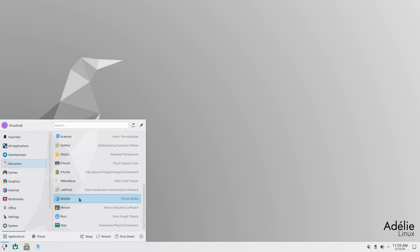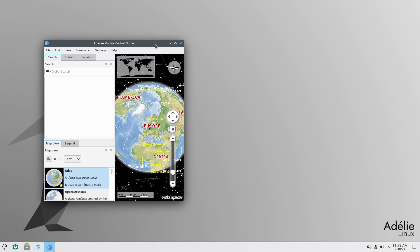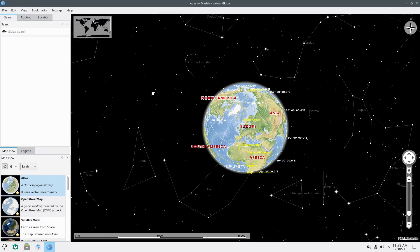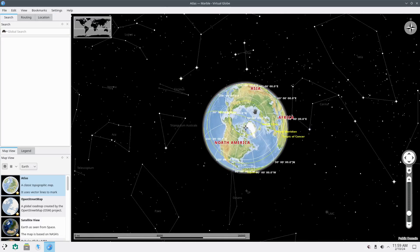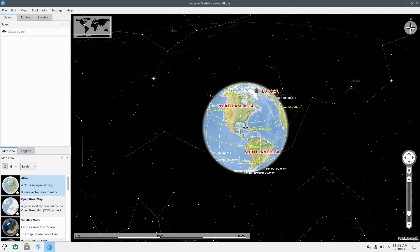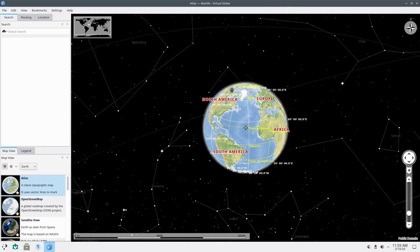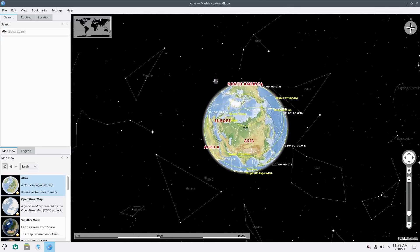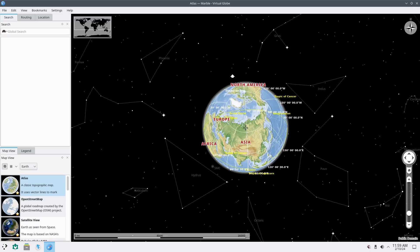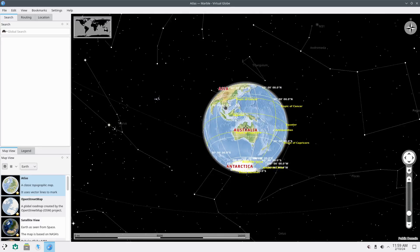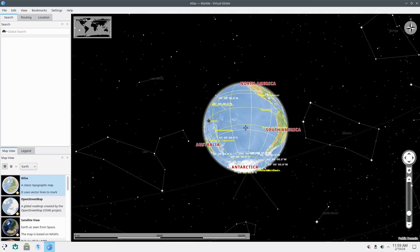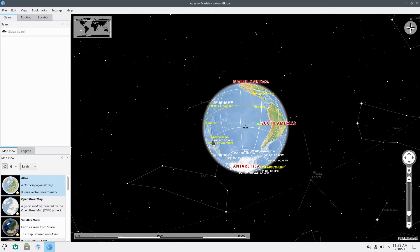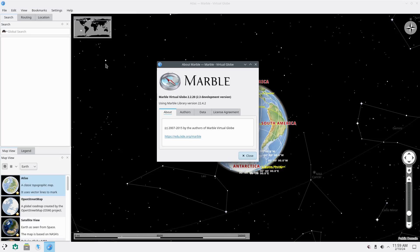You have something right here called Marble, which is a virtual globe. Let's take a look at Marble. I don't think I've ever seen it. So, you can move it around. It also gives you a nice sky map. It's pretty cool. Not bad. Yeah. All right. That's cool. And let's see what version is it. I bought Marble Virtual Globe. Marble Virtual Globe. 2.2.20.